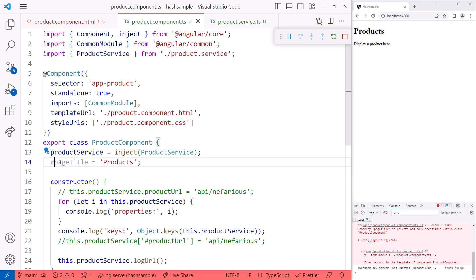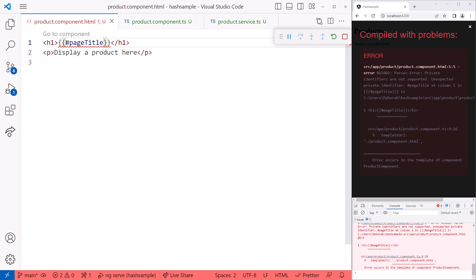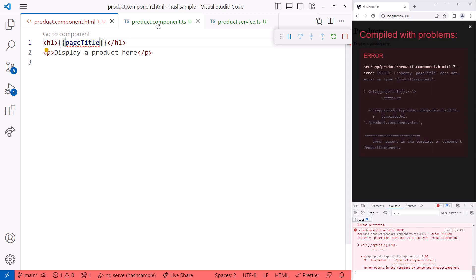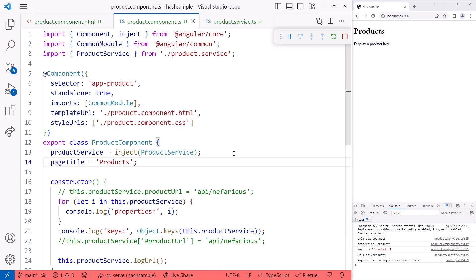If we change it to a hash, and change the variable name in the template, we see a different error. Private identifiers are not supported. I'll undo this change and remove the hash from the property in the component. Bottom line, use the hash for private members in a component only if you don't plan to access them in a template.